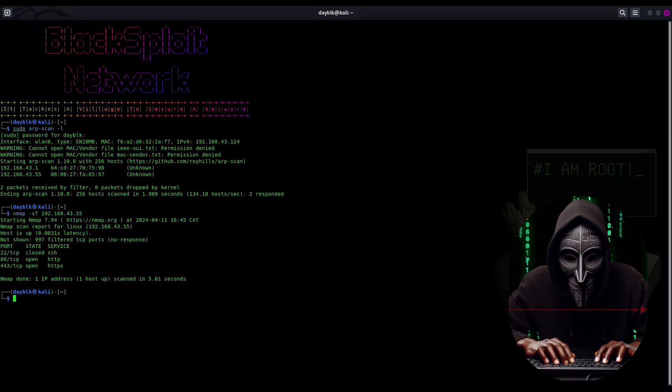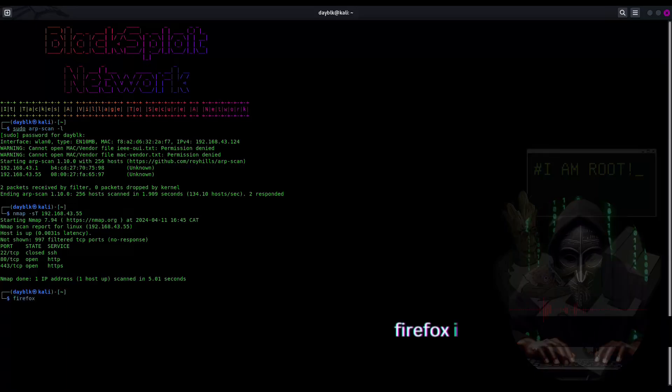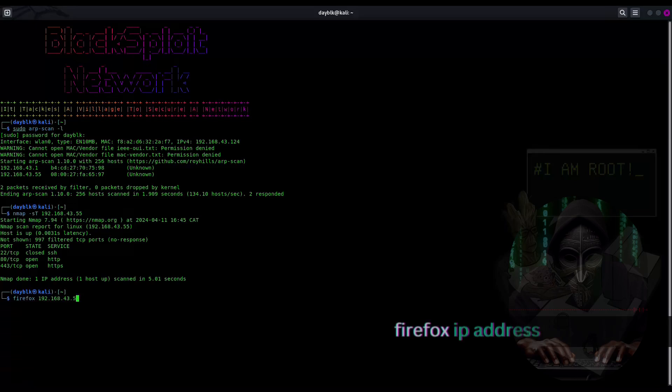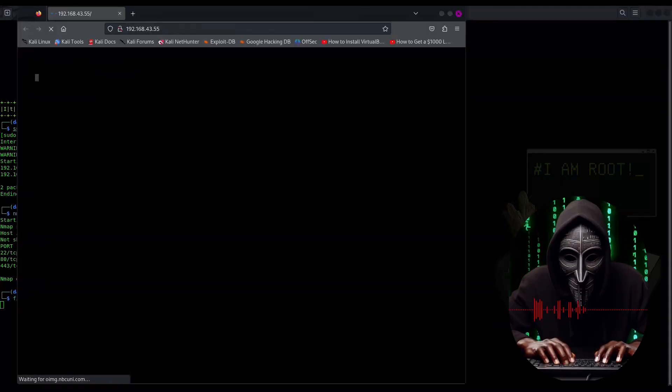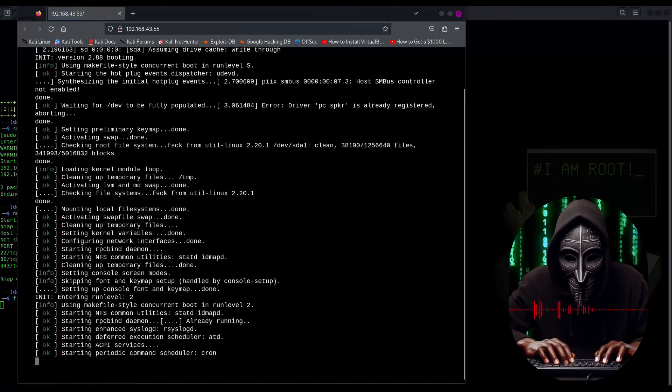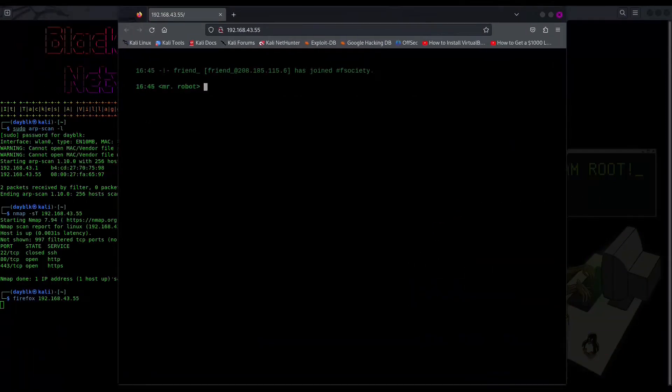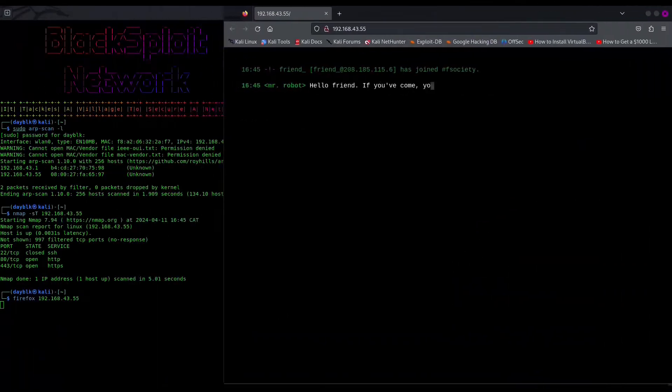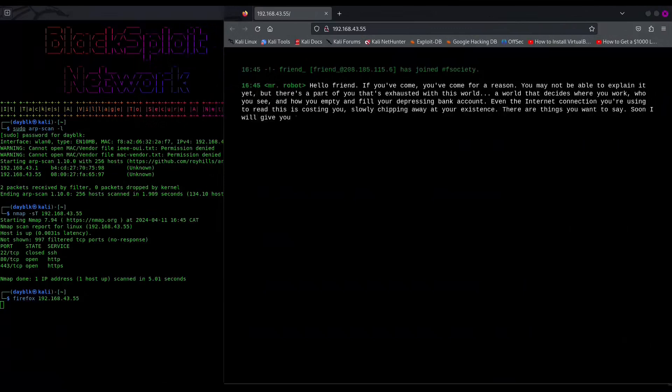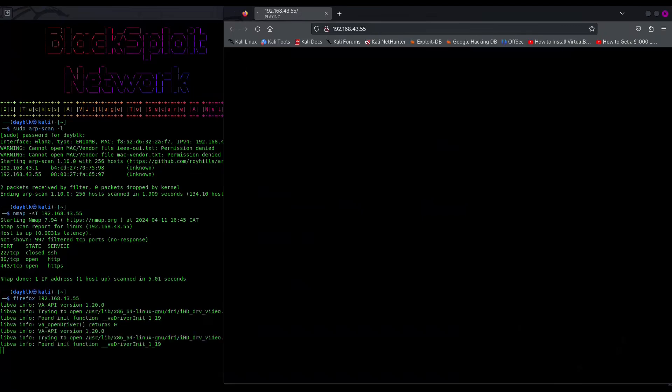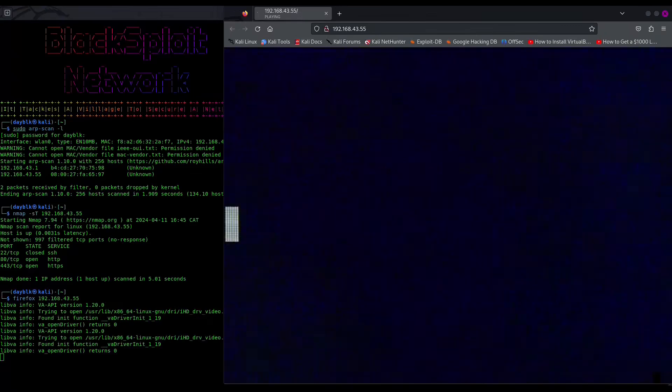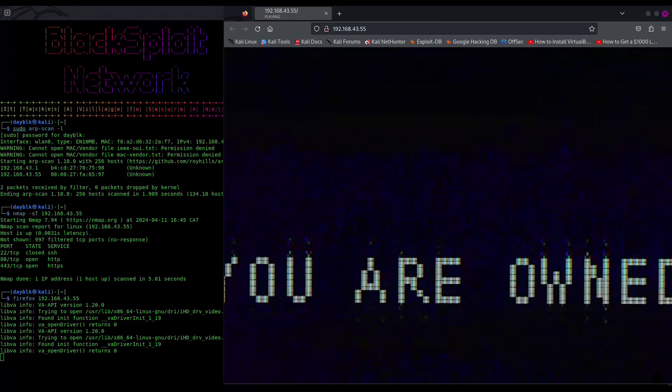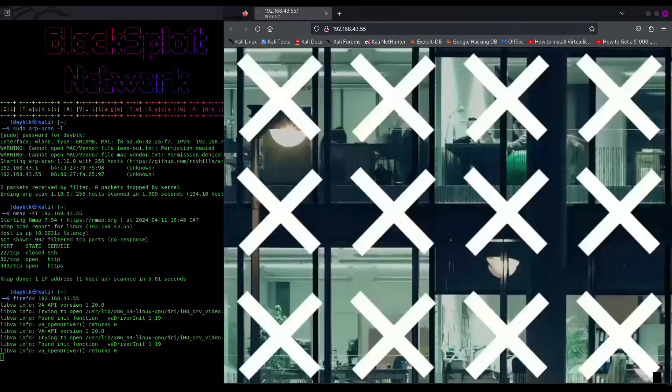Alright, nmap spilled the beans and it looks like Mr. Robot is running a website. Let's fire up Firefox and see what this website is all about. Whoa, hold on a sec. This website is amazing. Whoever designed this is a freaking genius. Look at this dark theme. The whole Mr. Robot vibe, it totally sets the mood for some hacking adventures. So here we've got Mr. Robot himself welcoming us, some cryptic messages, and hey, look at that, a list of commands. Now, I won't spoil the surprise for you guys, but trust me, exploring these commands is half the fun of this box. They might just lead you down some interesting rabbit holes.